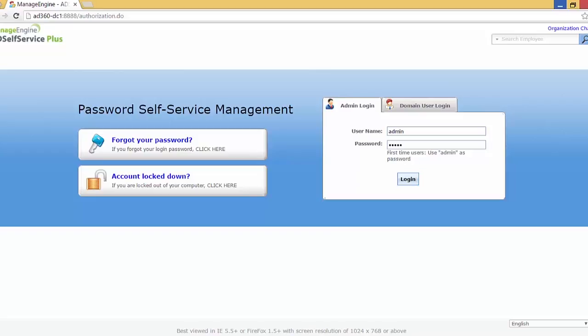A warm welcome to all of you. My name is Tom Joes and today I shall be showing you a demo on the AD Self Service Plus application. AD Self Service Plus is a secure web-based end-user password reset management program. It allows the user to perform self-service password reset, self-service account unlock, and also self-update their personal details in the Windows Active Directory — that is the main feature of this application.